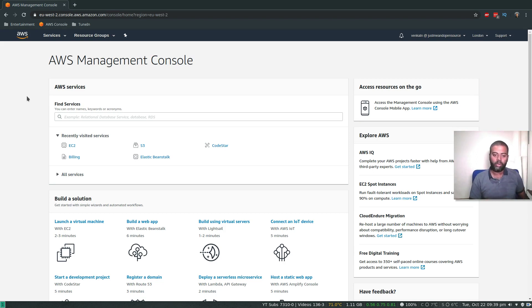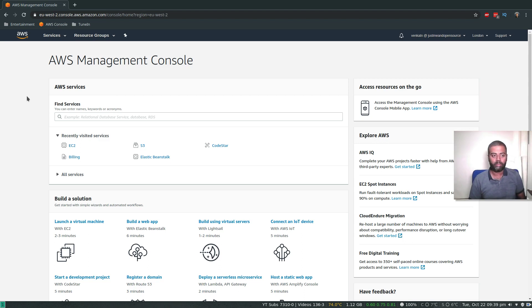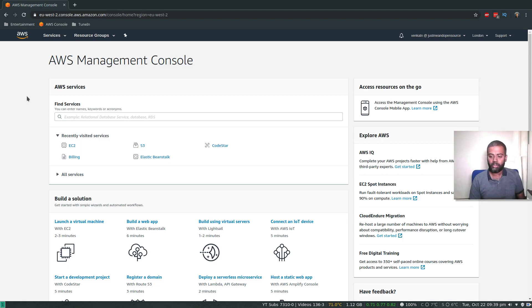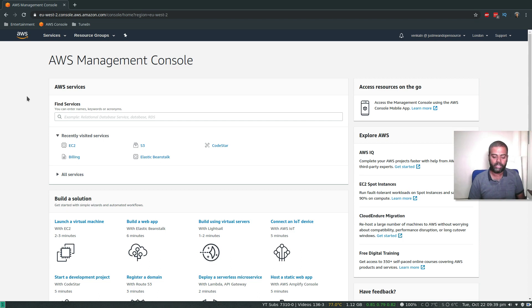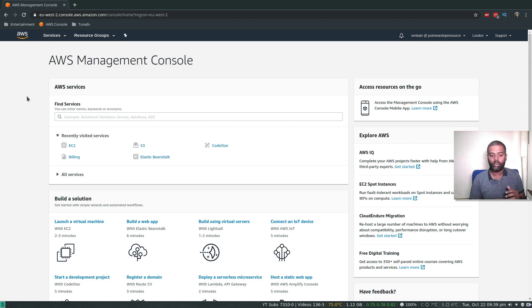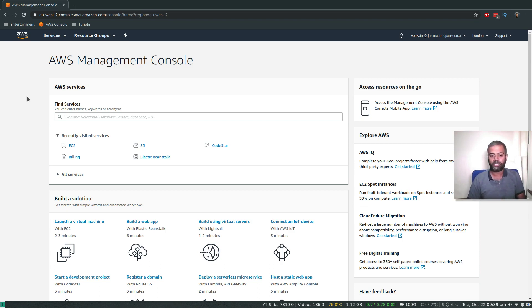In my previous video, we saw how to install and configure Jenkins in AWS. This video is going to be very similar, but instead of launching an EC2 instance and logging in using SSH to set up Jenkins repository, install Jenkins and Java packages, and start the Jenkins service, this time we're not going to log into the EC2 instance.